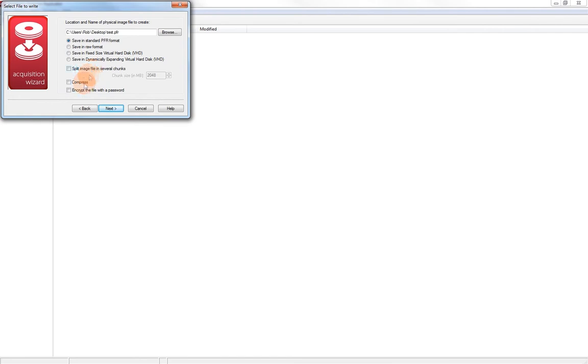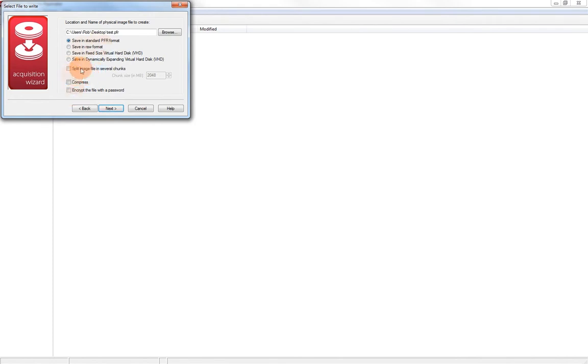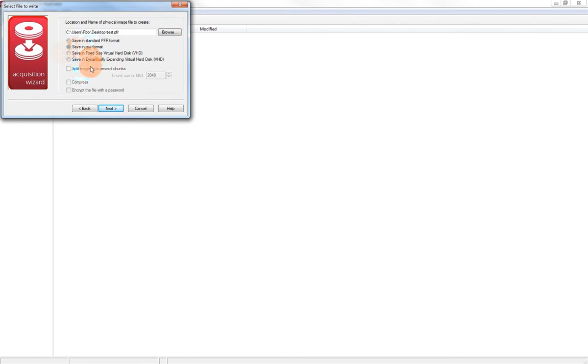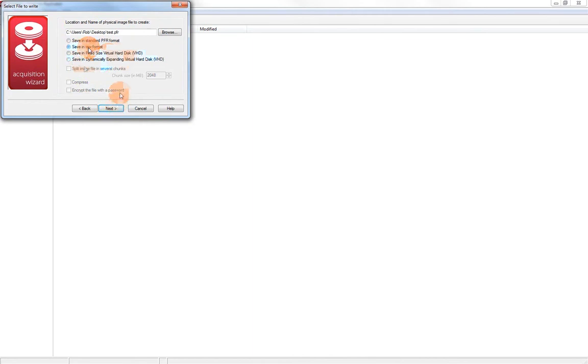This is something that you can use if you want to protect your images or compress them. However, keep in mind that when you're loading into P2C, you must load in raw format. So you can create images in PFR format with the different options here, but before loading into P2C, you'll need to convert it into just a raw format. When we save it in raw format, it will still put a .pfr extension on your image file, but that's just for the easy use within Windows. We can also save it in fixed or dynamically expanding virtual hard drive image formats, but we're going to keep it in raw here.